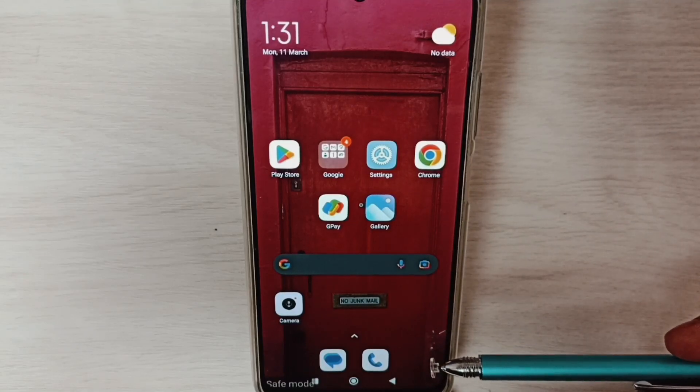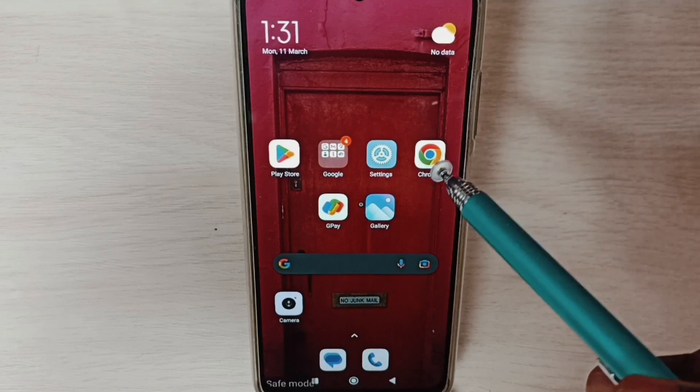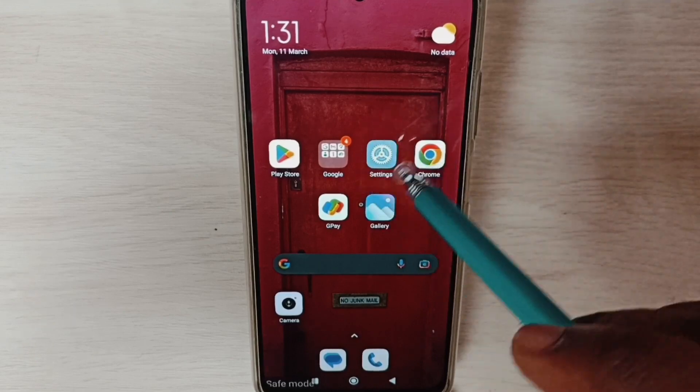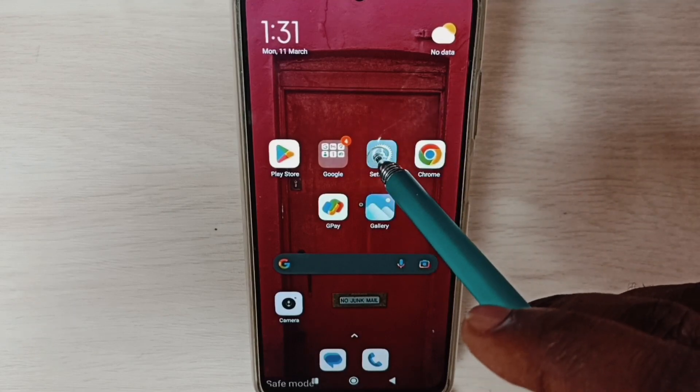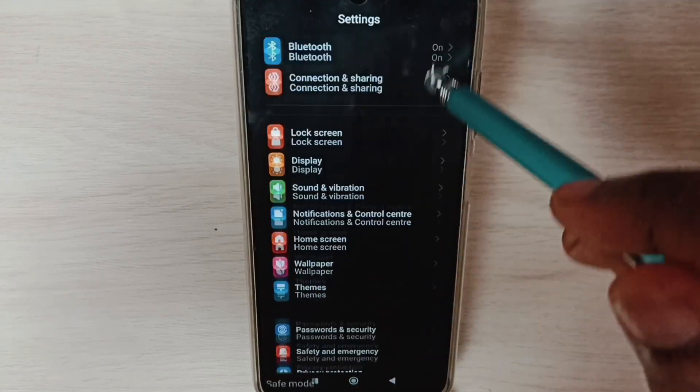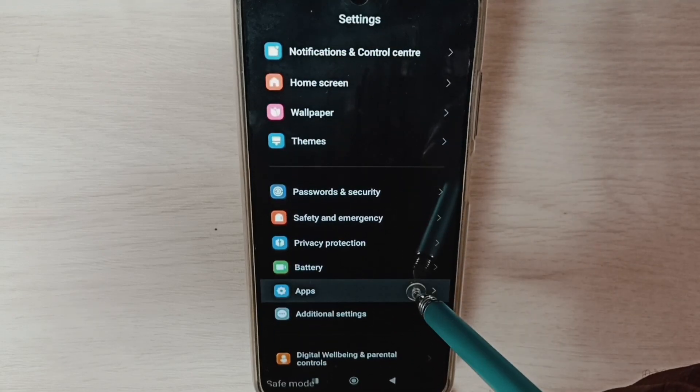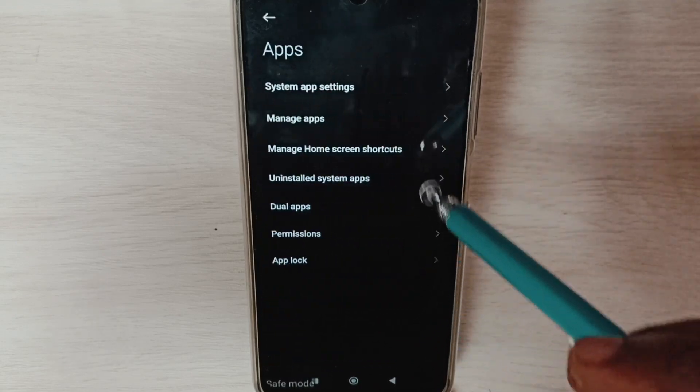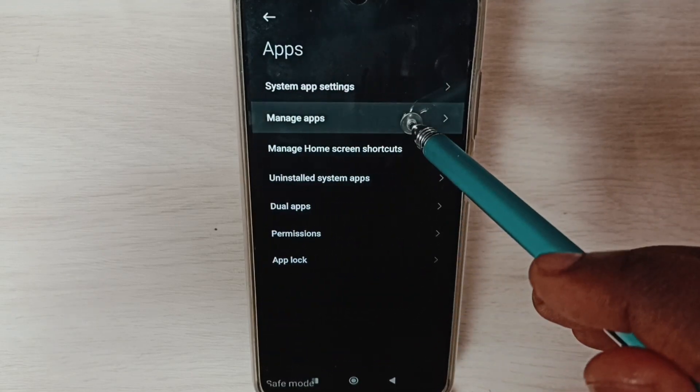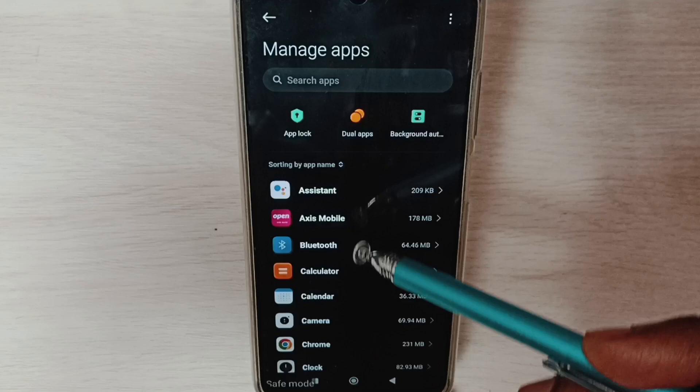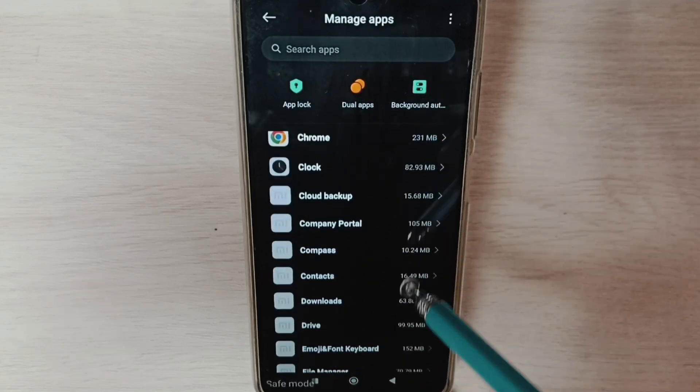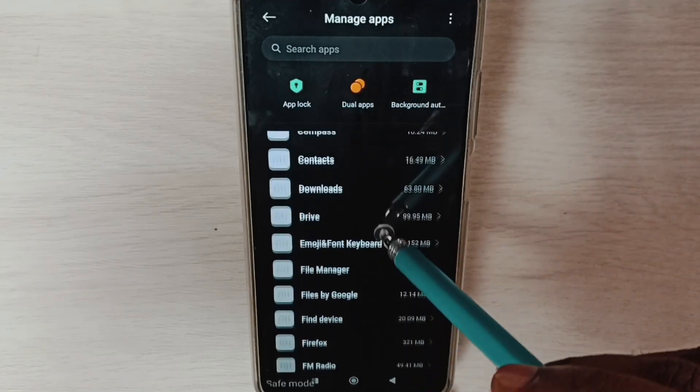Method two: Go to Settings, tap on the Settings app icon, go down, select Apps, select Manage Apps. Here we can see list of apps.